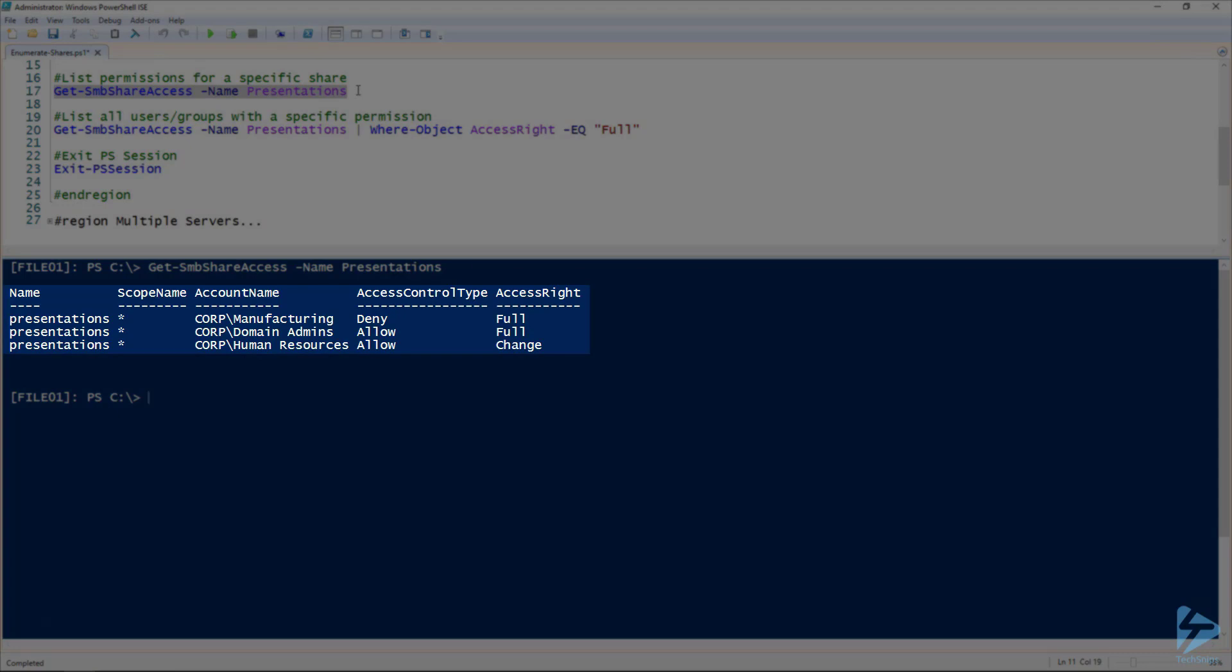And there's our permissions for our presentations share. In this case, we've got the account name with all our groups listed, our access control types, whether it's allow or deny, and our access rights, whether it be full or change or read only or what have you.